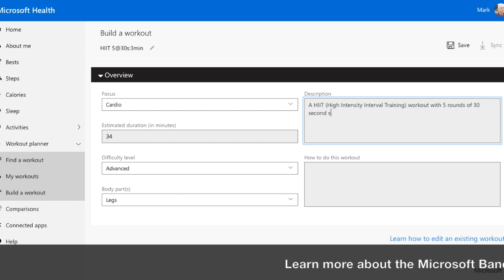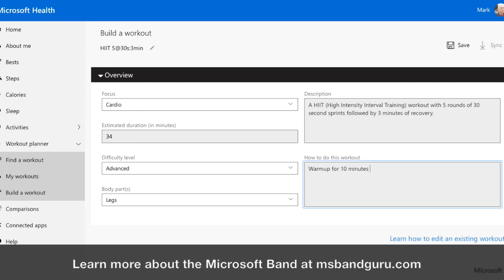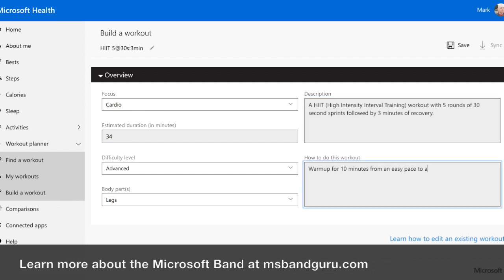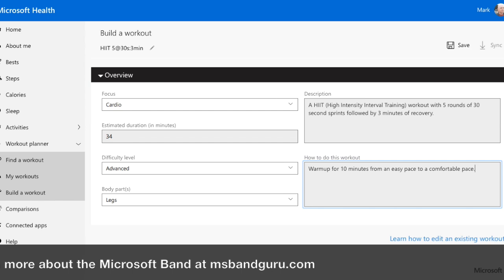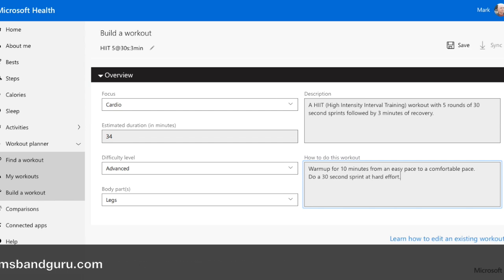Let's set the focus to be cardio. Now, let's give it a description that we can view inside the Microsoft Health app. Let's explain what the workout name means, since the shorthand is handy for the band, but we want to know what it means when we view it on our phone.